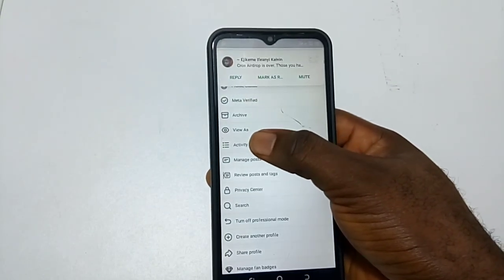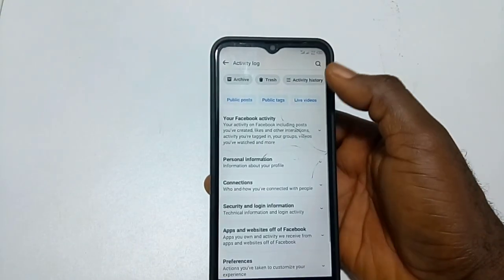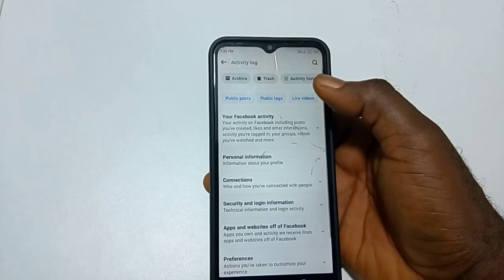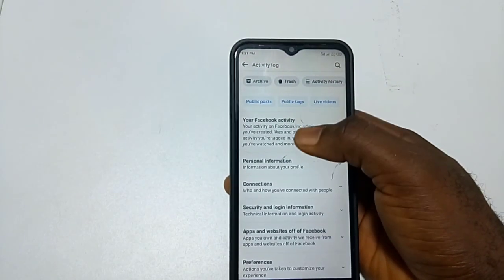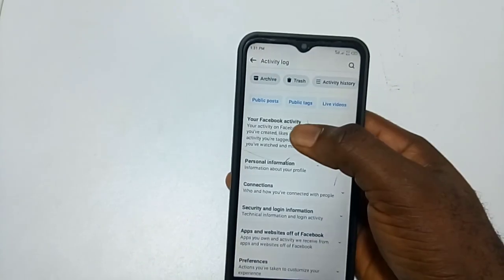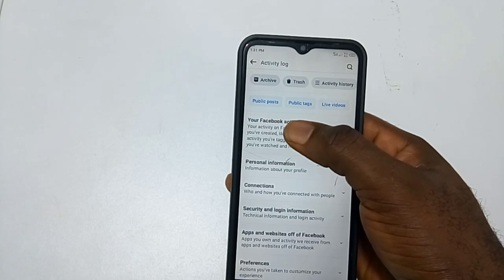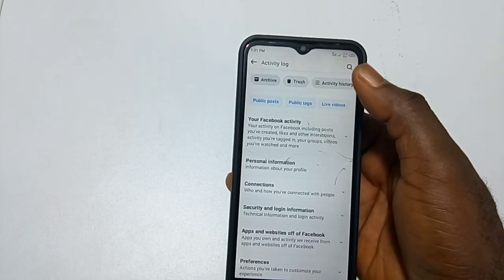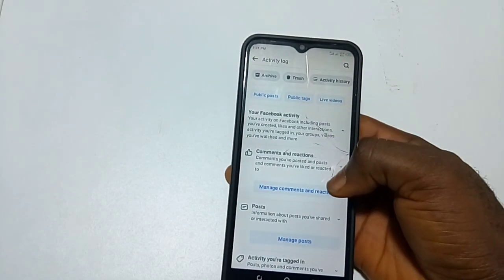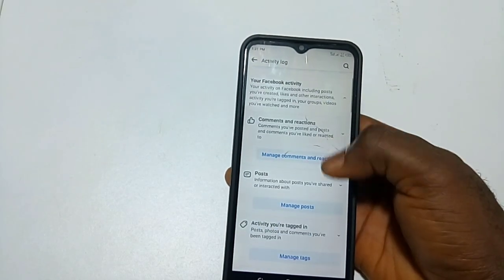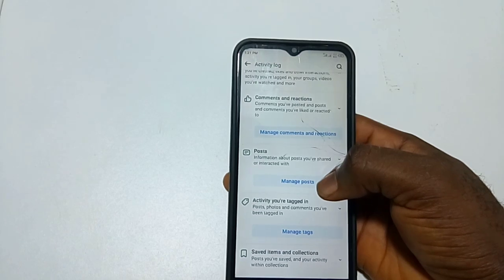Then you click on your Facebook Activity. You select Manage.